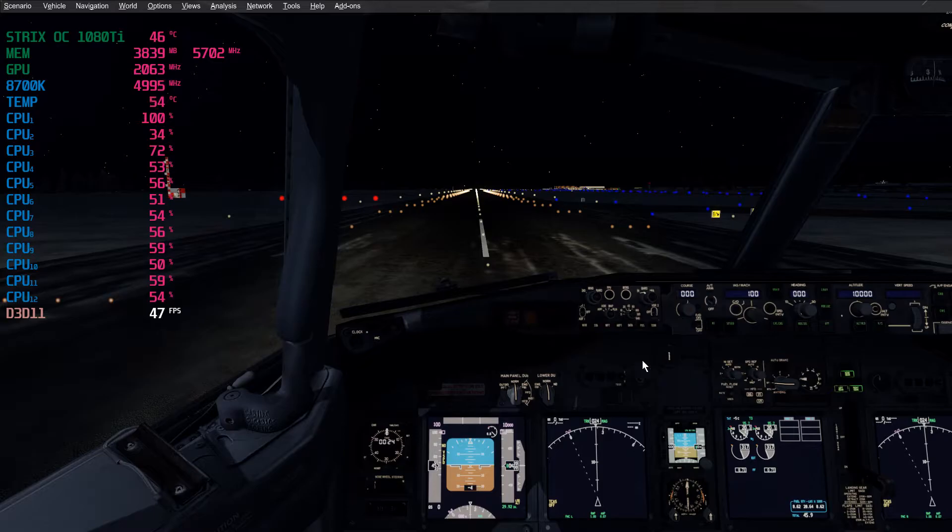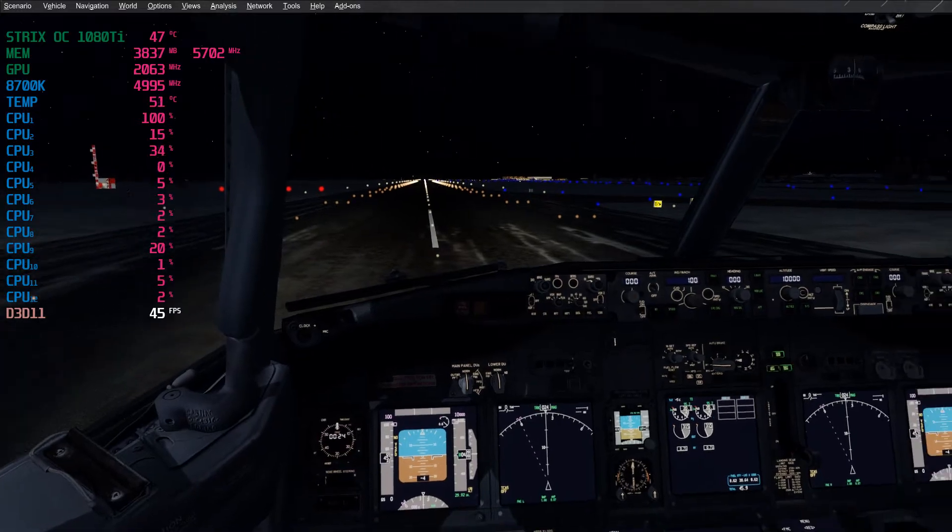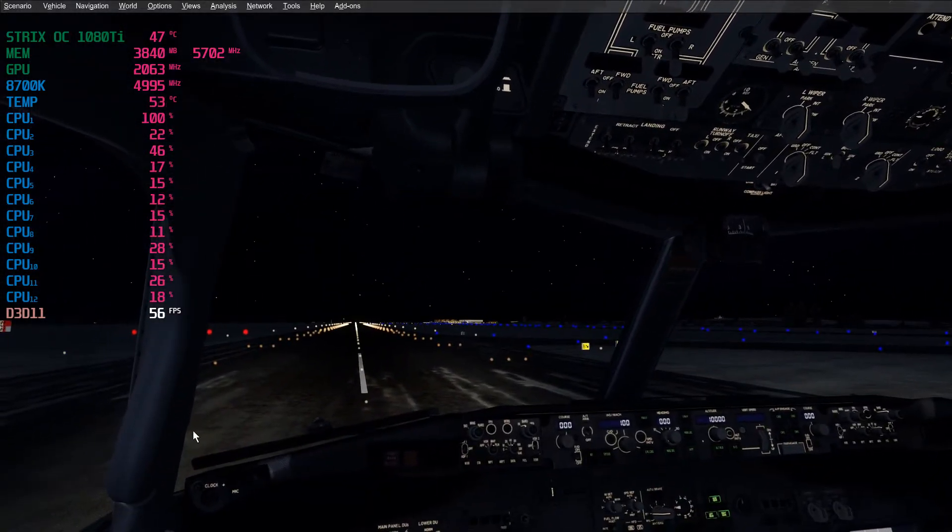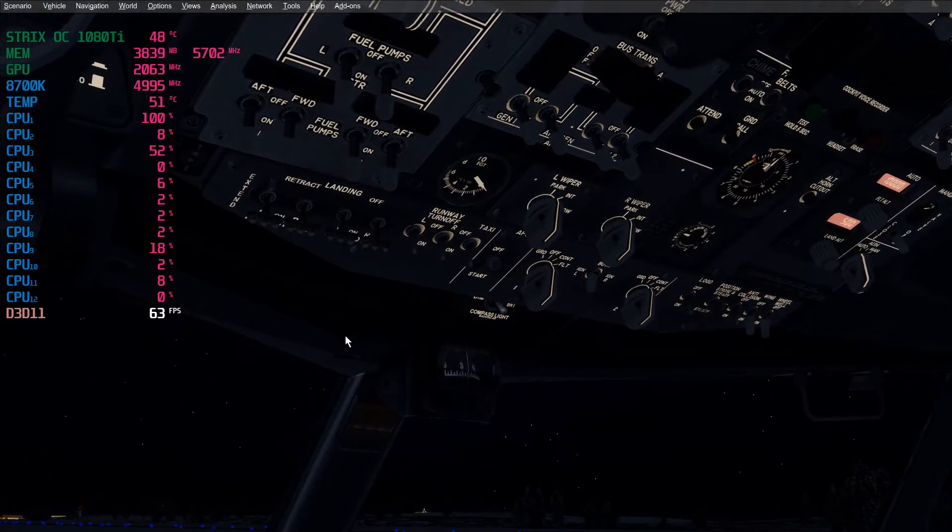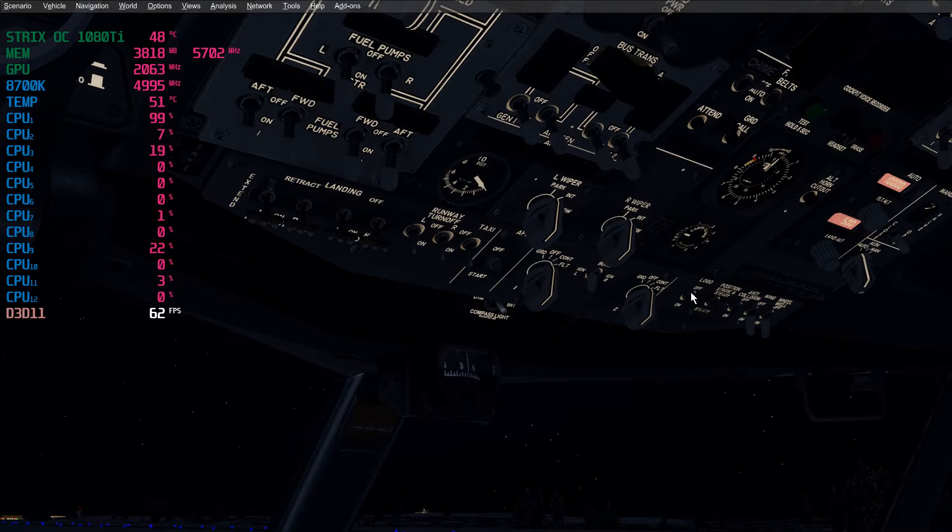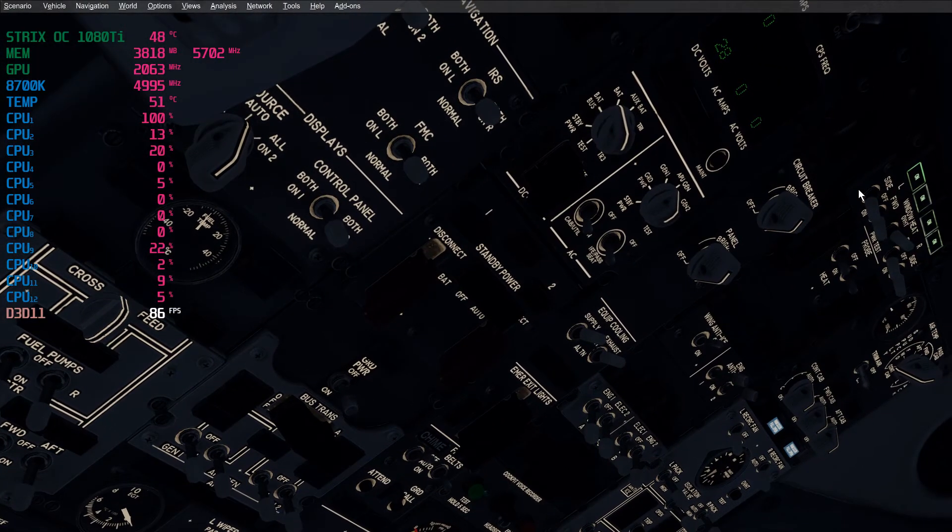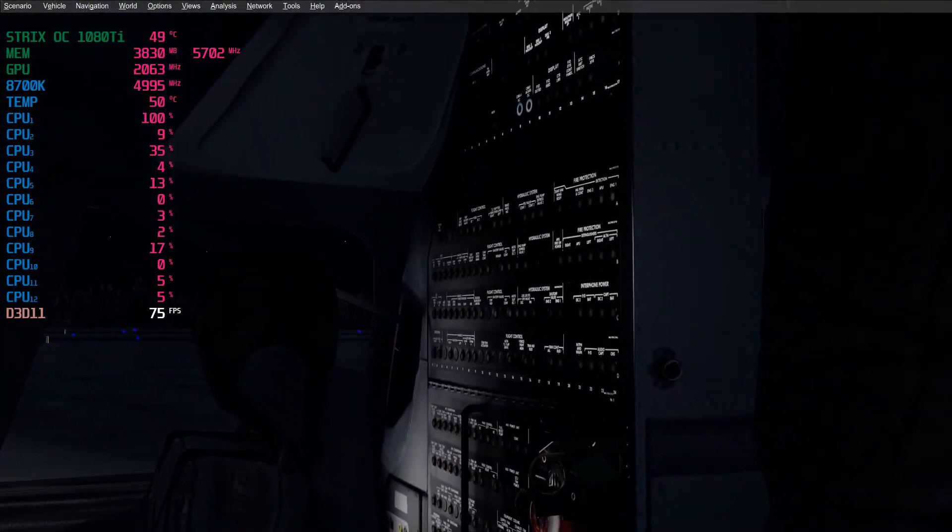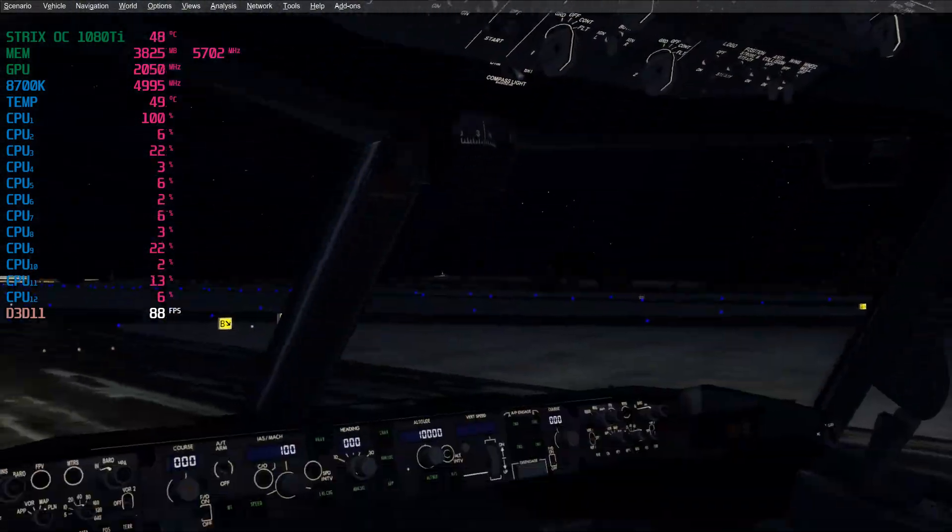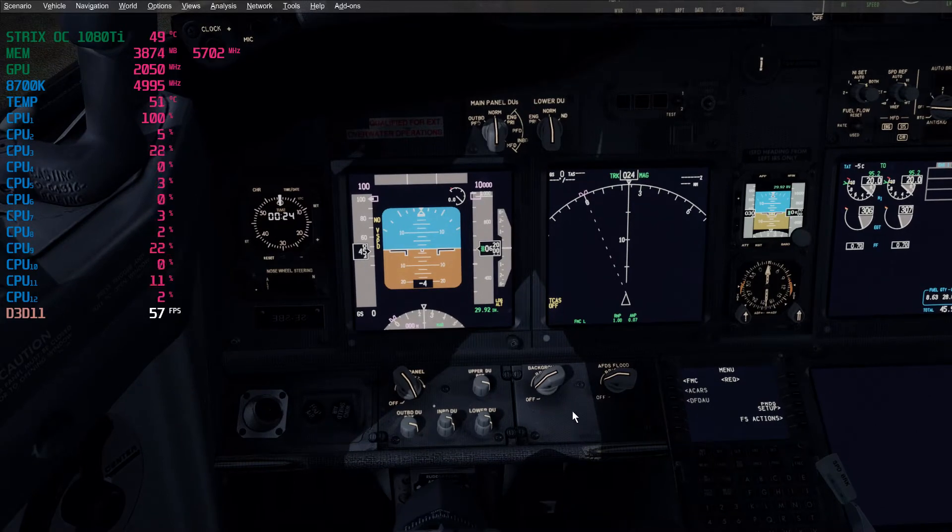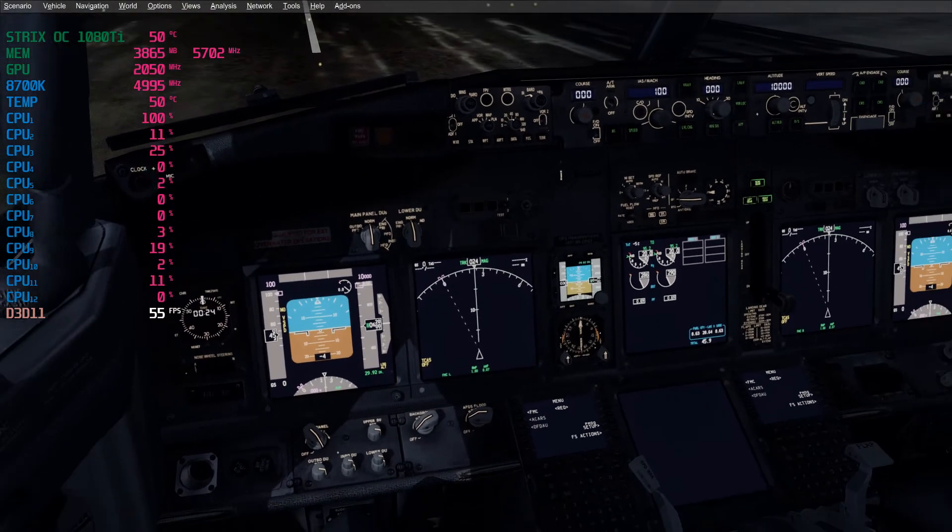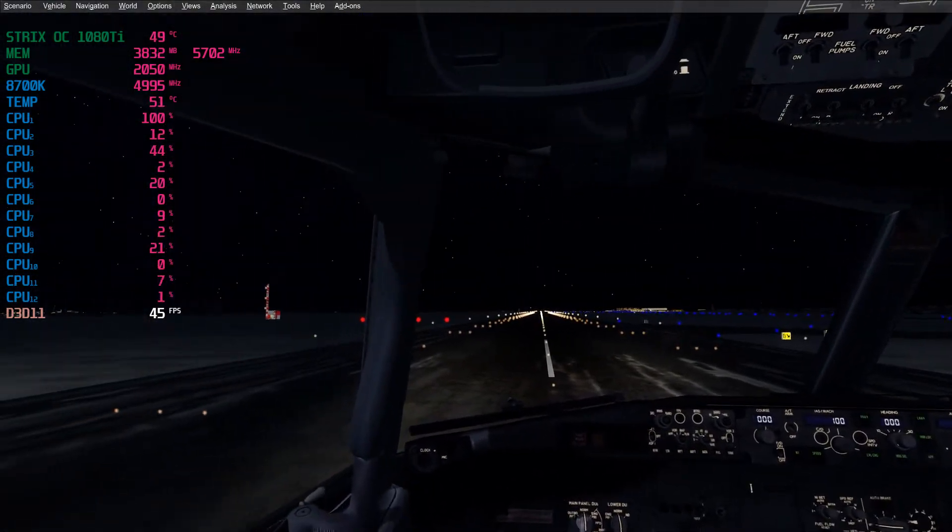Inside the cockpit, of course the FPS gets a bit lower, but still I'm having all lights on: landing lights, runway turn-off lights, taxi lights, regular external lights, both circuit braking lights and panel lights, some background lighting, flood lighting.